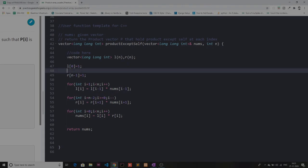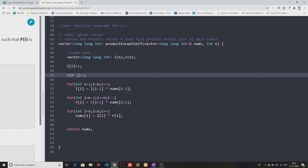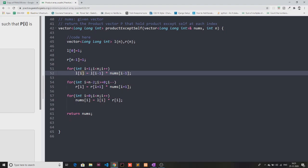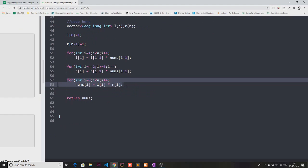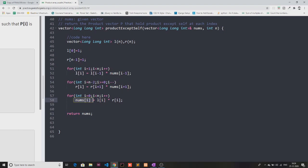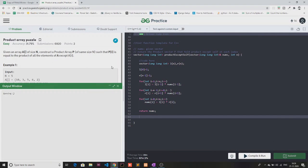Now let me show you how to solve this without the division method in C++. I've taken two vectors L and R. The first element of L is stored as 1 and the last element of R is stored as 1. I'm traversing the left vector from index 1 to n, multiplying and storing the current value as a product of previous values. The right vector is updated similarly from the back. Finally, I update the result by multiplying corresponding left and right values and return the answer. Let's submit to verify.